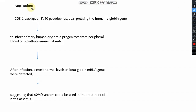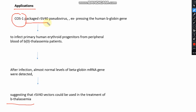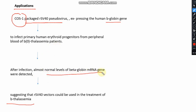One important application of SV40 is in beta thalassemia treatment. The COS-1 cell line is packaged with a recombinant SV40 pseudovirus that carries the beta globin gene. Since the beta globin gene is lacking in beta thalassemia patients, this pseudovirus carrying the beta globin gene is infected into beta thalassemia patients. After infection, normal levels of beta globin mRNA were detected, suggesting that recombinant SV40 vectors could be used in the treatment of beta thalassemia.